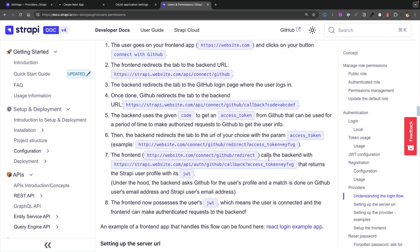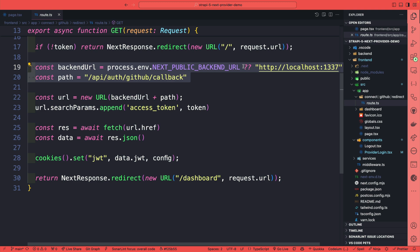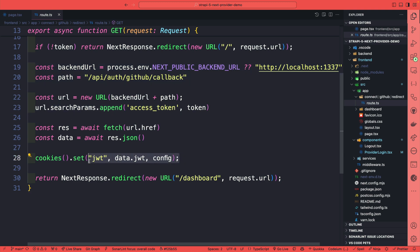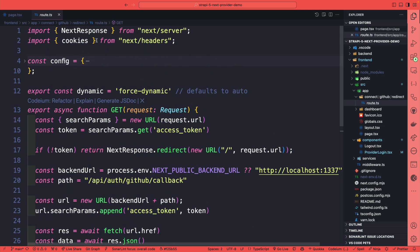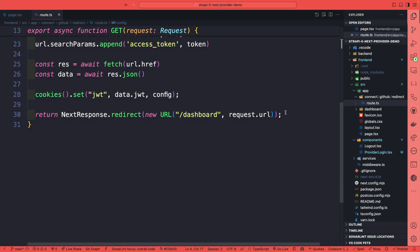Then inside that route on our front-end, we call the backend one more time and provide that access token. It's either going to create that new user and return the JWT token, or if the user already exists, it's just going to return the JWT token. So in our example, once we call that Strapi callback endpoint and pass the auth token that we got from GitHub, we're going to return a JWT token for the user that exists or is going to create a new user and return the JWT token, which we are setting here into cookies using cookies from next/header, and we are making sure to set it as HTTP only. Once that happens, we redirect the user to the dashboard.